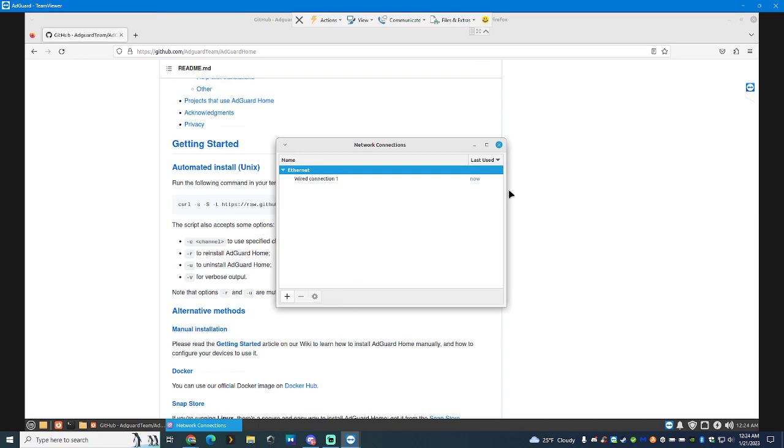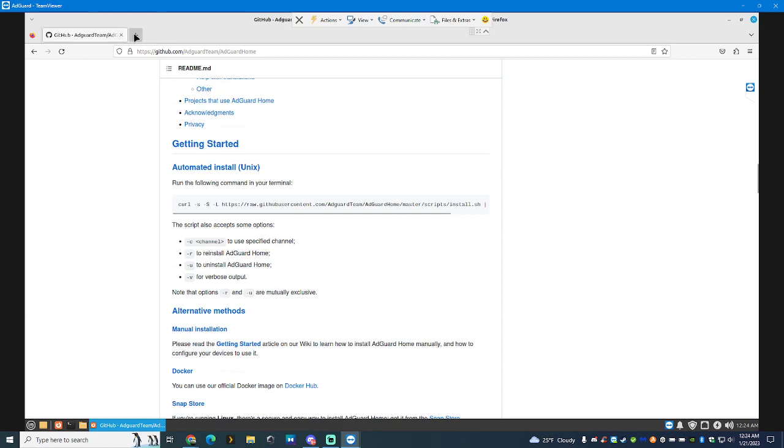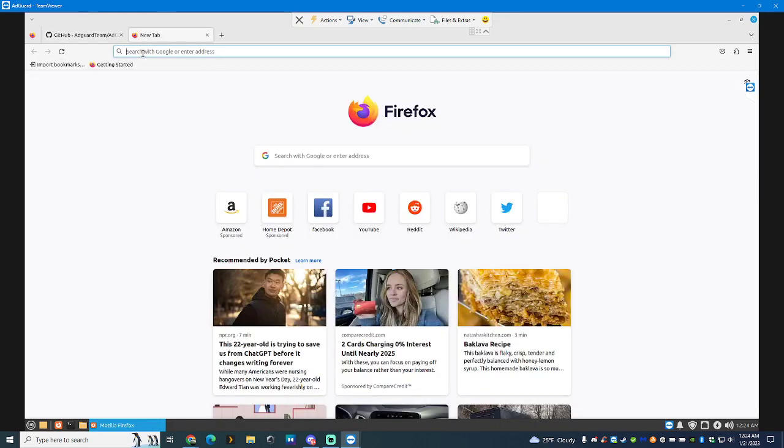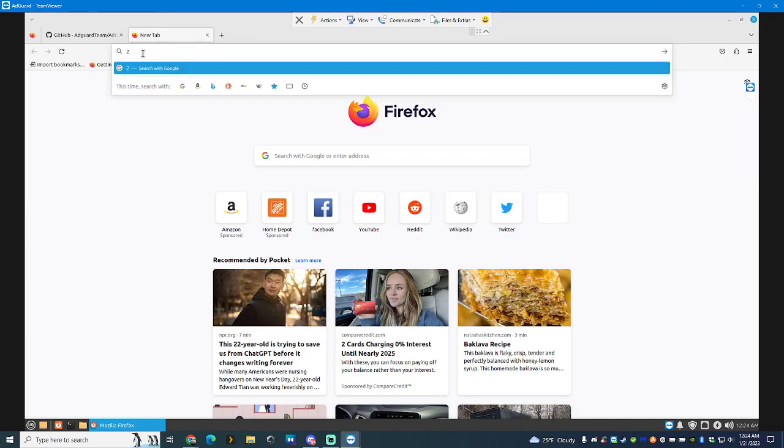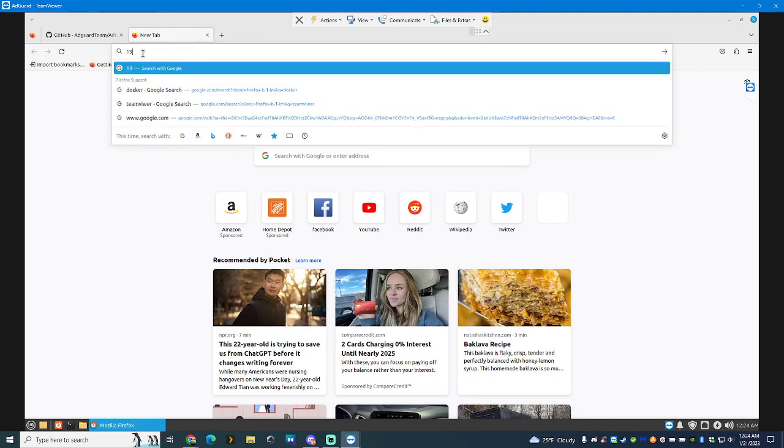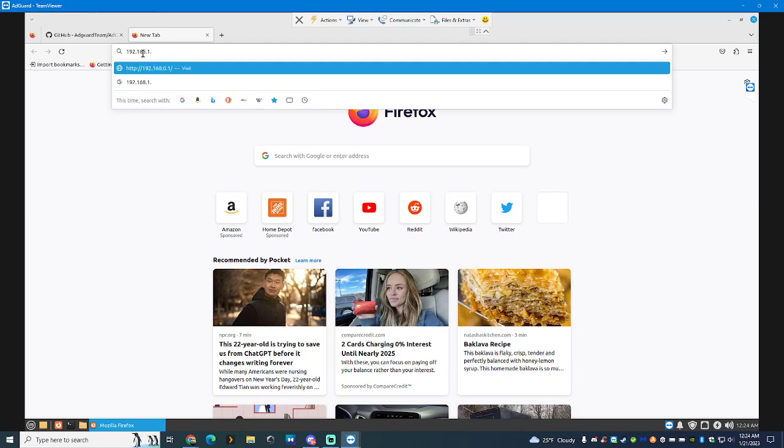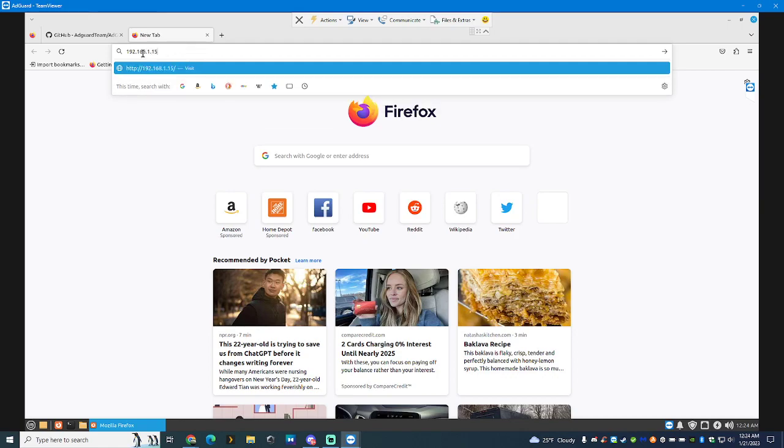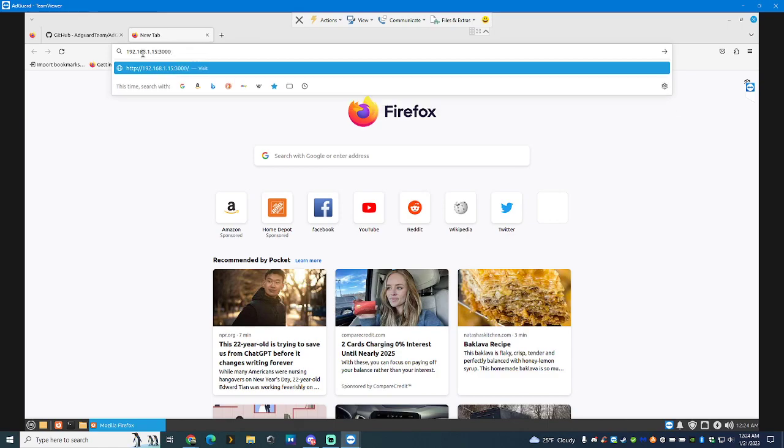So anytime that I go to this address on port 3000, I get AdGuard. Now, once you're done installing this, you're going to come here. And you're going to punch in whatever your AdGuard is. So let's say you set the port to 15 and it's 3000. You hit enter. You would go to AdGuard.